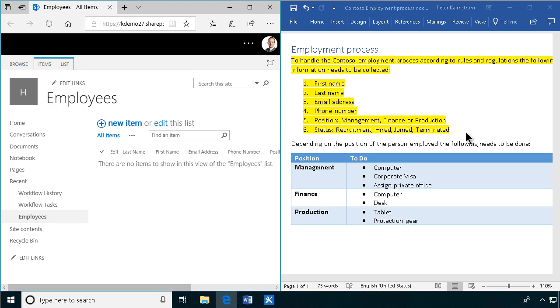Now we're going to create a workflow that assigns these tasks depending on which position the new employee has.